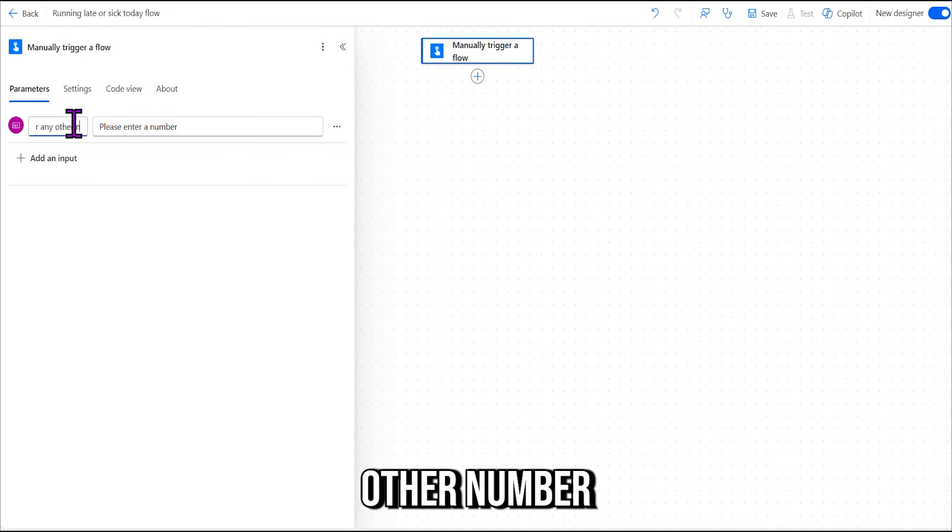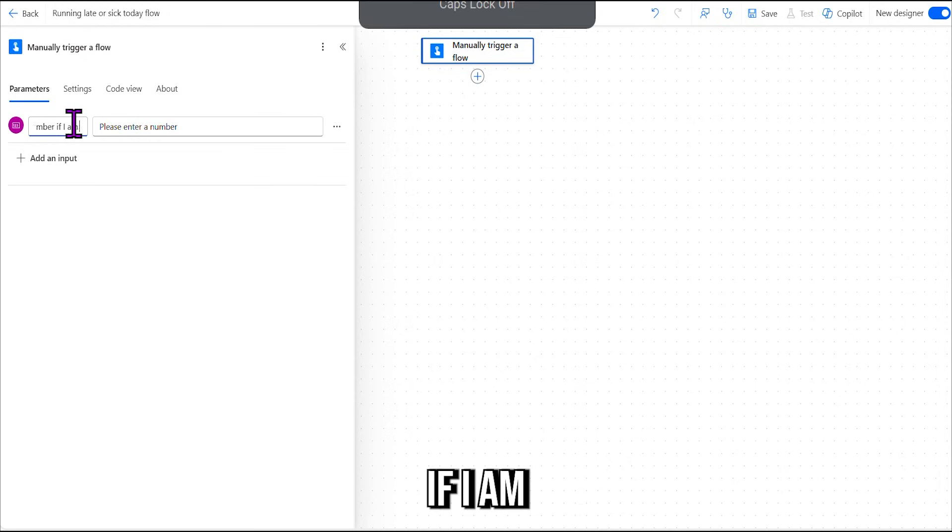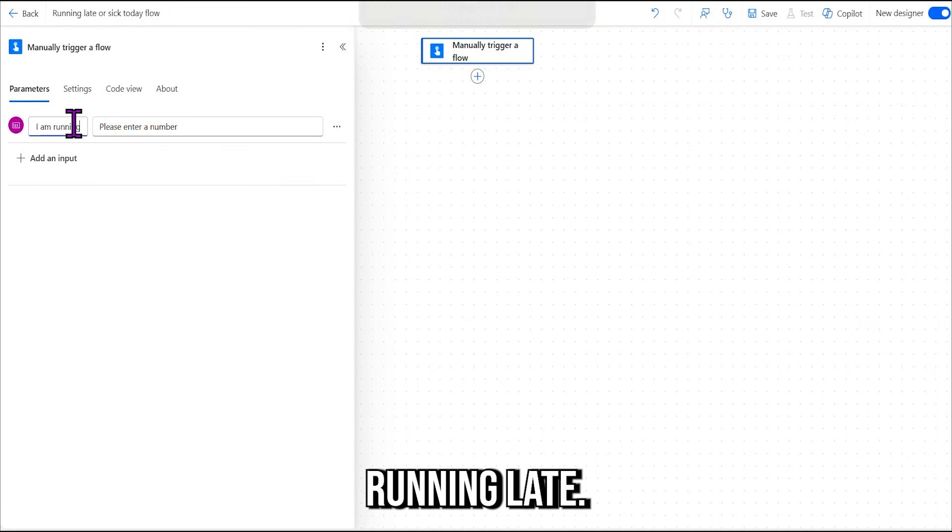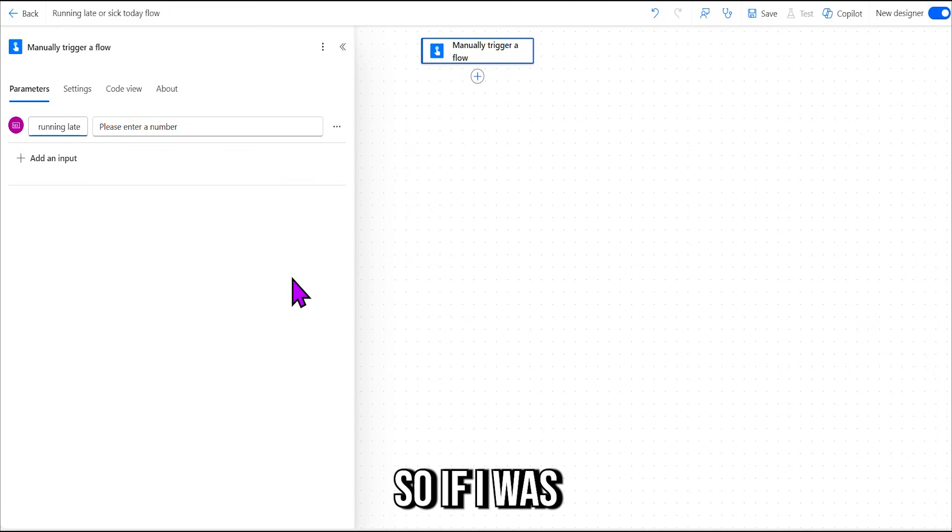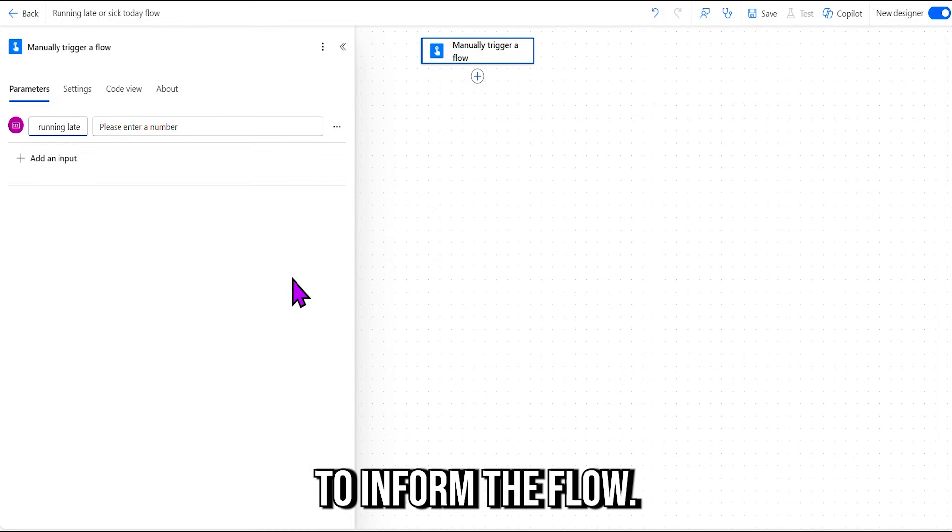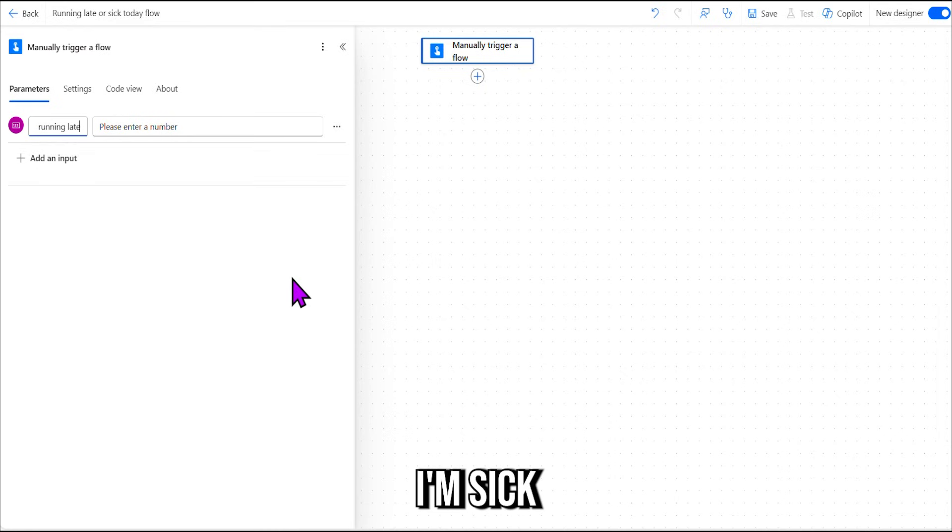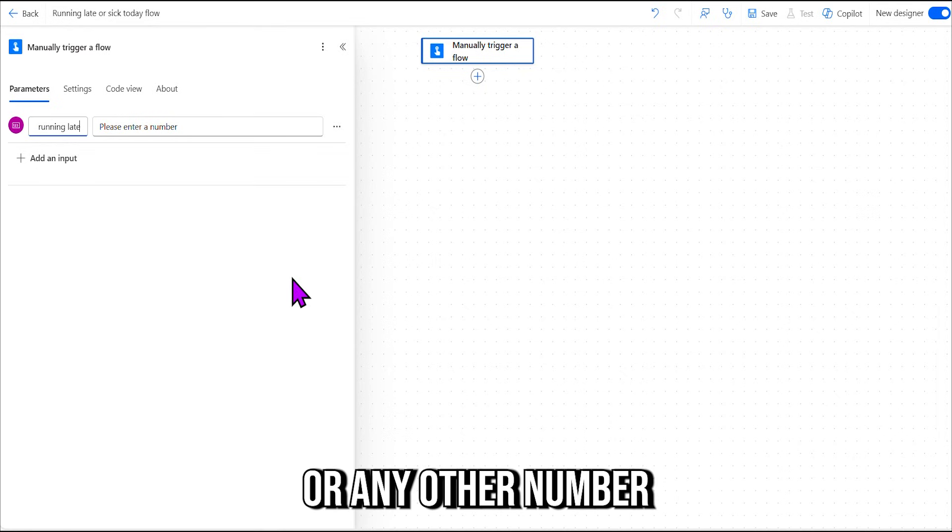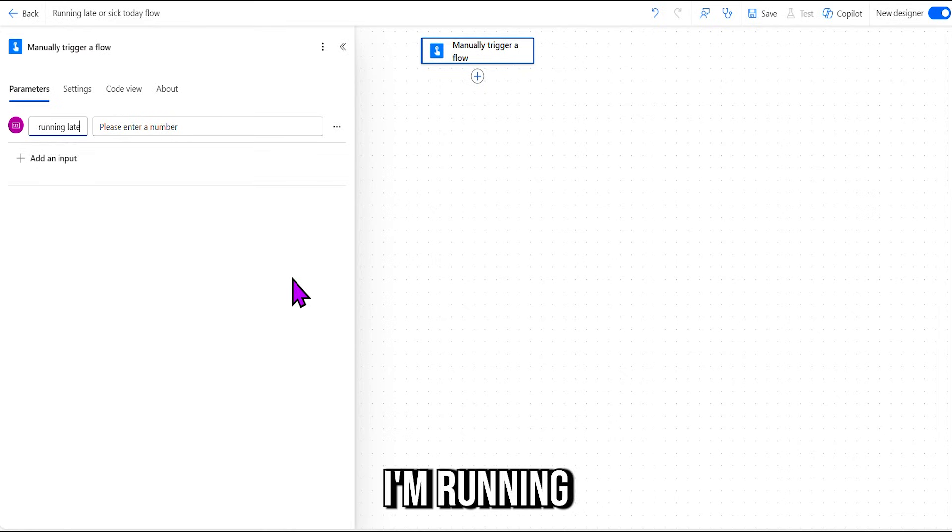So if I was to be sick, right, press the button, I press number one to inform the flow I'm sick, or any other number to tell the flow I'm running late today. Okay, so that's our first step there.